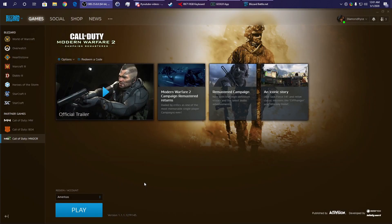What is going on? DiamondRice here coming at you with another tutorial. This is going to be hopefully trying to fix Modern Warfare 2 Campaign Remastered.